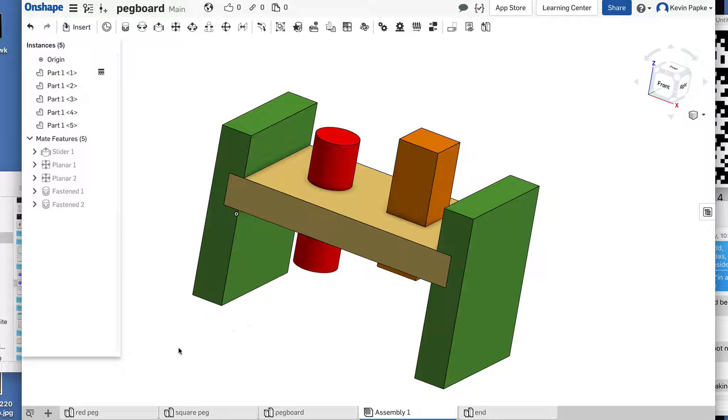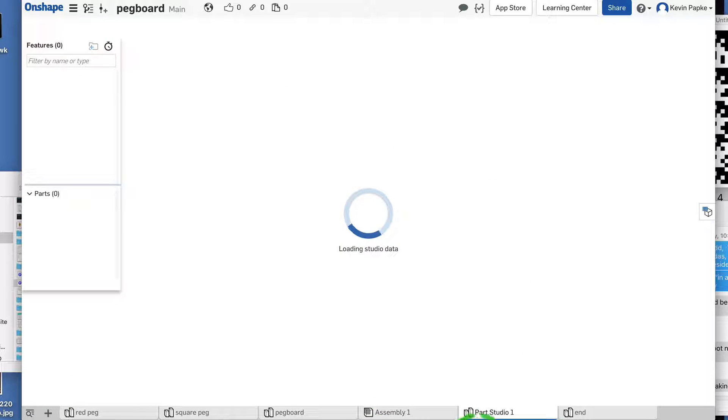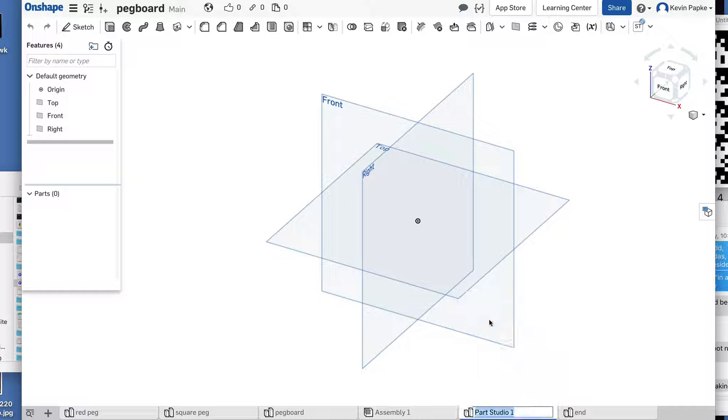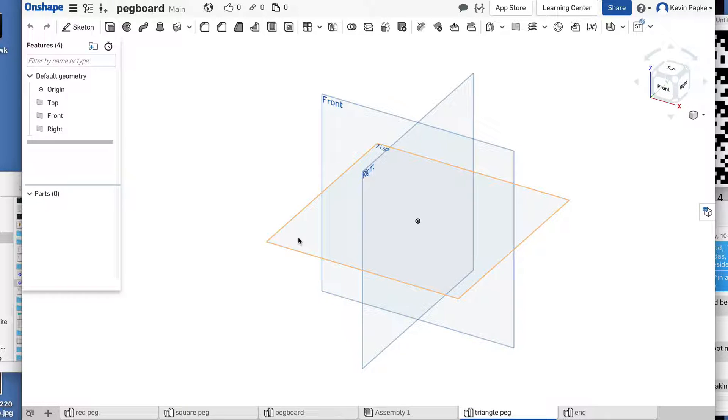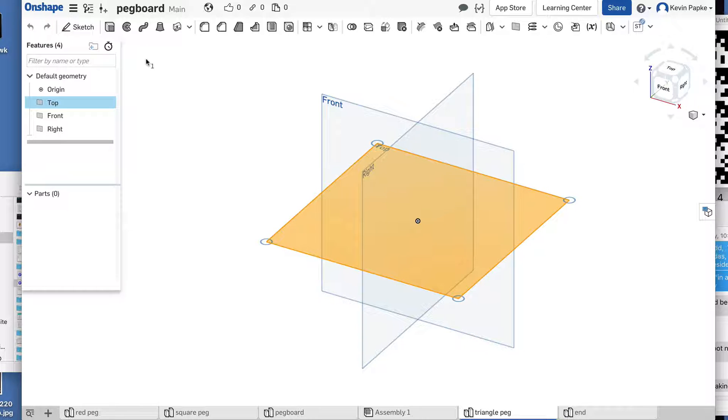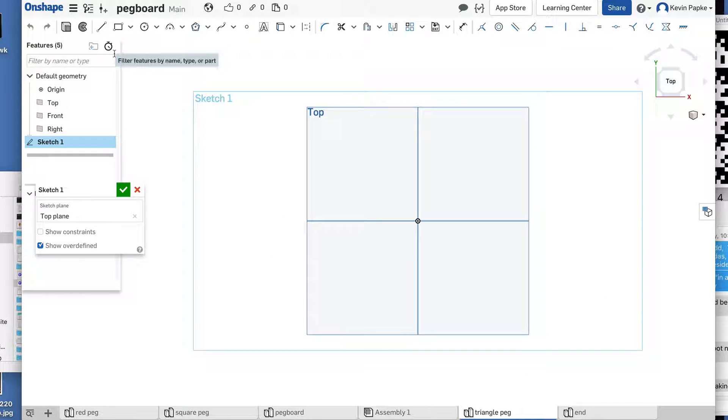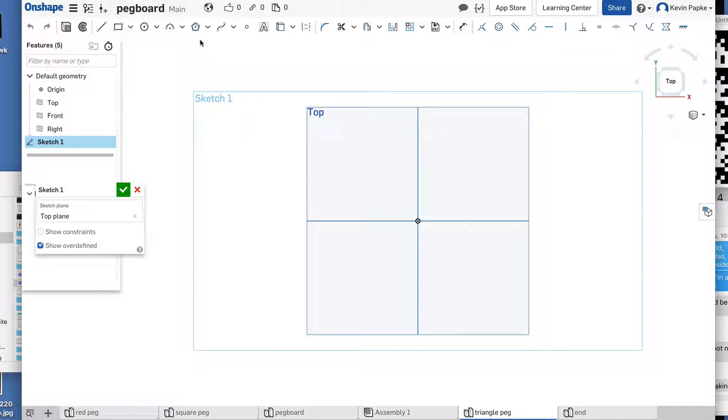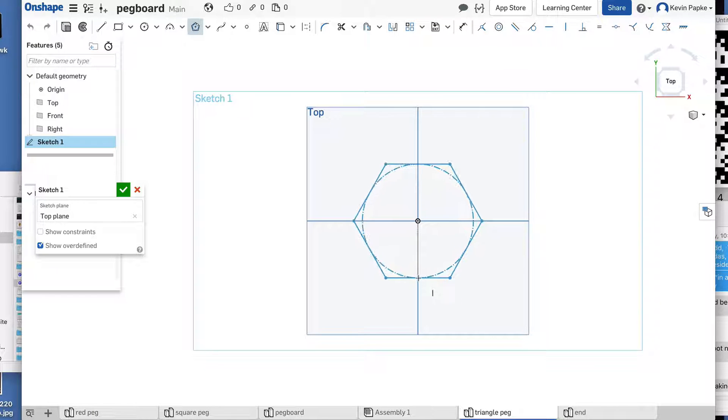We're going to add a new part by clicking the plus tool. Create a new part. Going to right click over here, call this triangle peg, enter. We're going to click on the top plane and sketch. Press N for normal to. Now I'm going to click on my polygon tool. I'm going to click right on the origin and drag straight down.